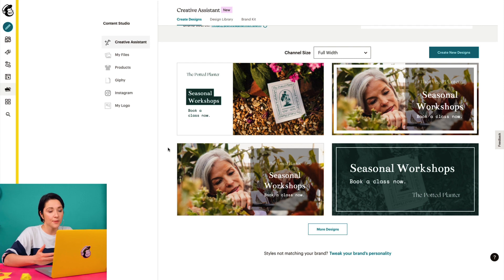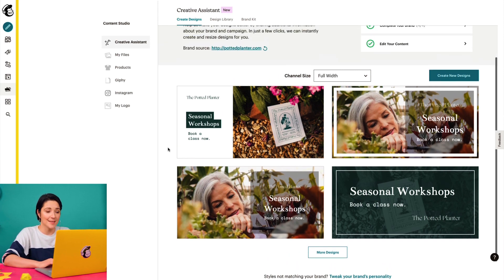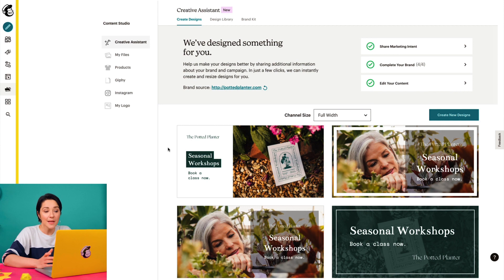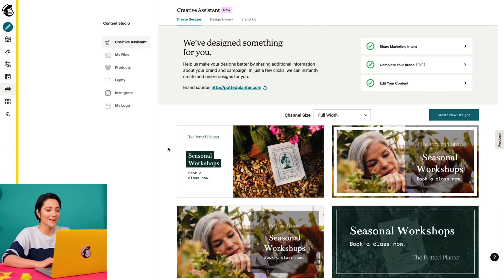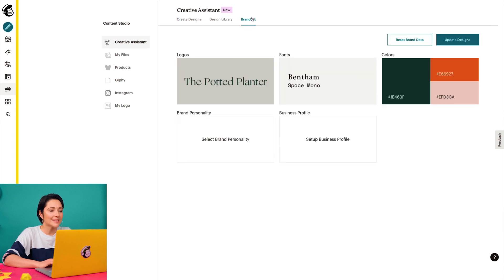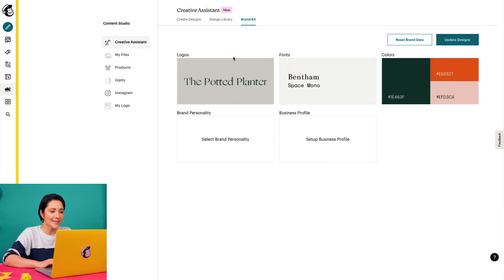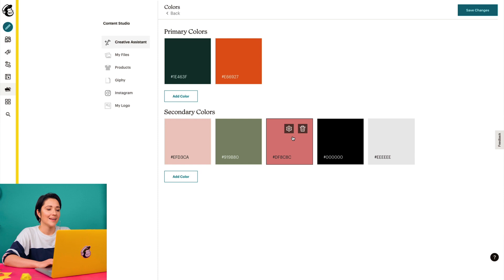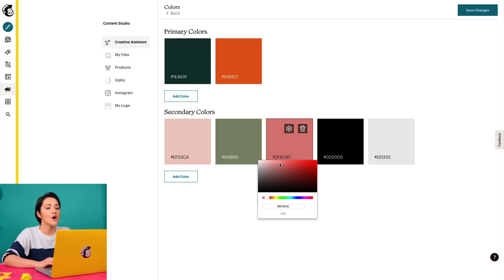To further customize the designs the Creative Assistant made for me, I can update the brand settings manually so they match the business, product, or marketing campaign I'm working on. When I click the Brand Kit tab, I can edit my logo, fonts, and colors. I think I'll go with this color.